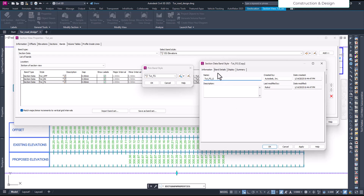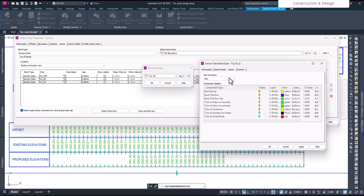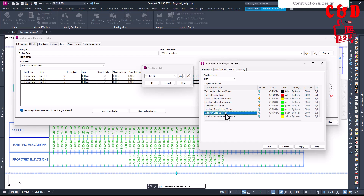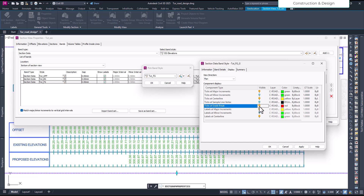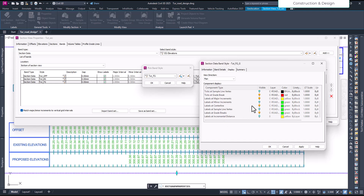I'll go to the first display tab, scroll down, and enable 'levels at grid breakpoint.' I'll also enable 'ticks at grid breakpoint.' For 'levels at major increment' we can disable it — that won't make a difference. Major increment ticks we can also disable — I don't need ticks at major intervals.